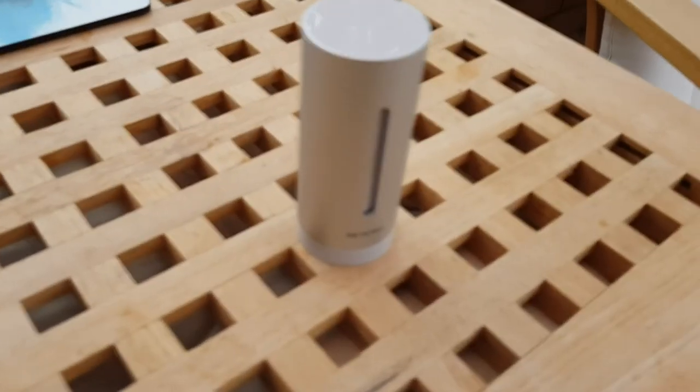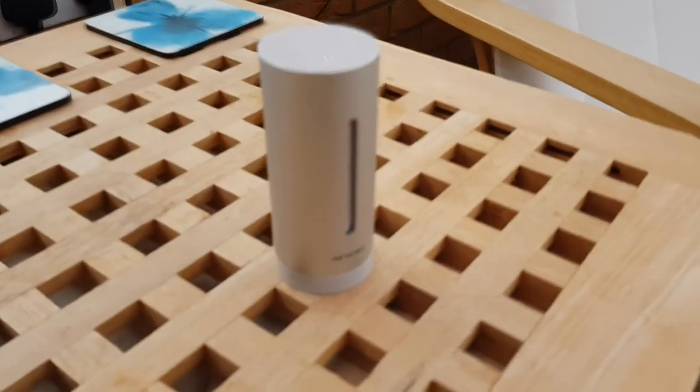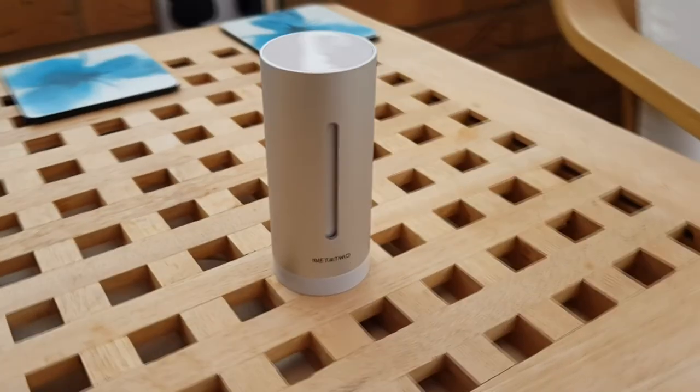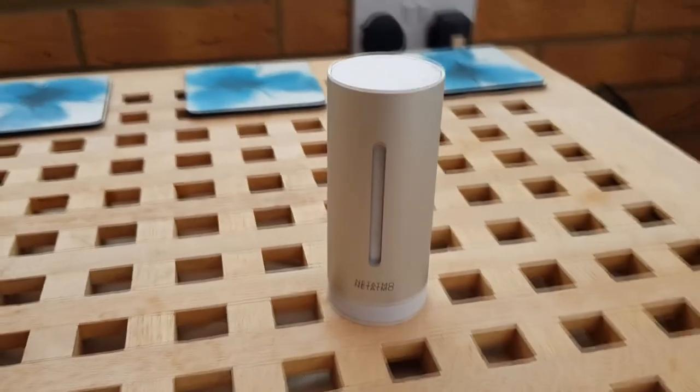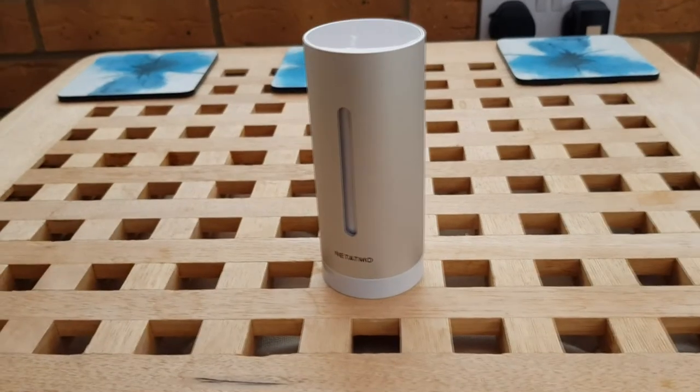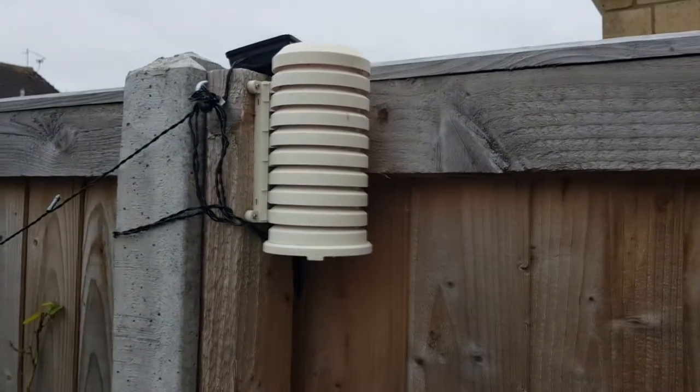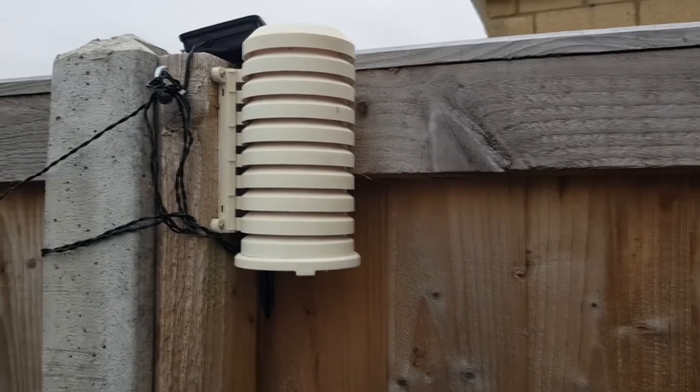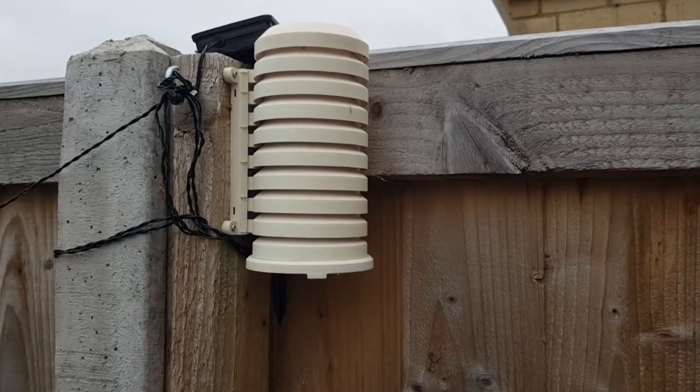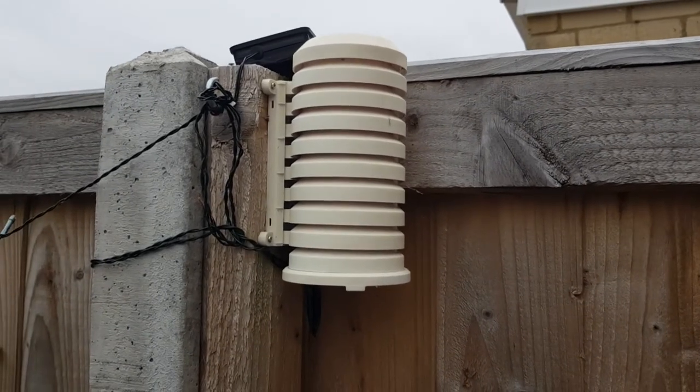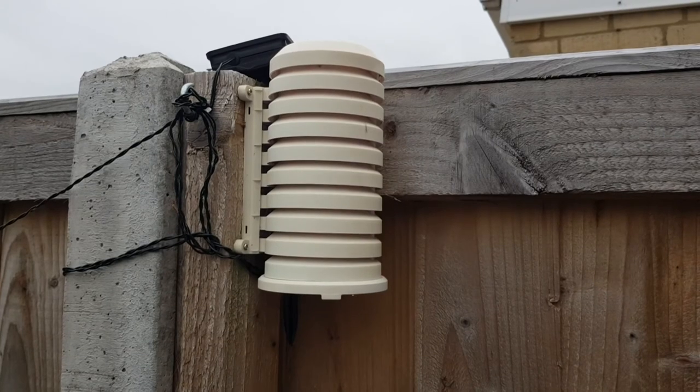Here we're looking at some of the modules. This is one of the internal modules. I have a couple of them. This one's in my conservatory. Next, moving on to the external module. This one's outside on a fence. It's got a shroud around it. This protects it from the sun and gives it more accurate readings.